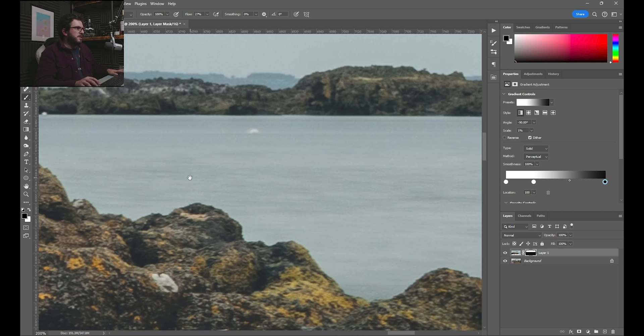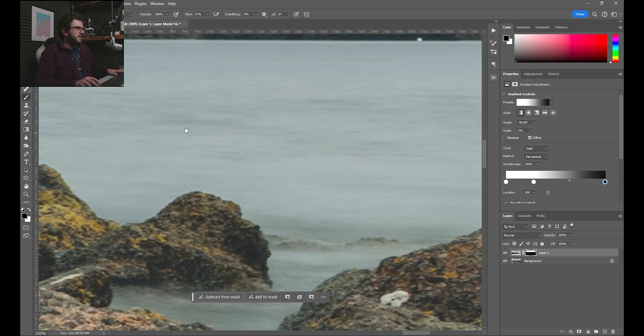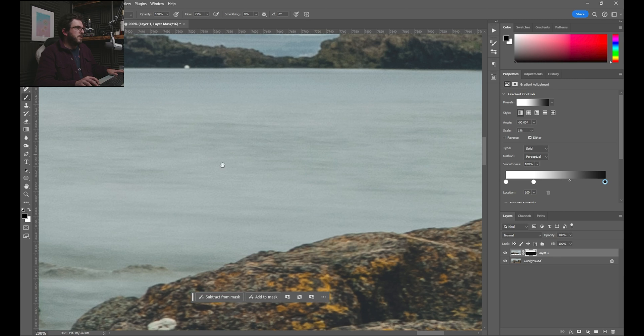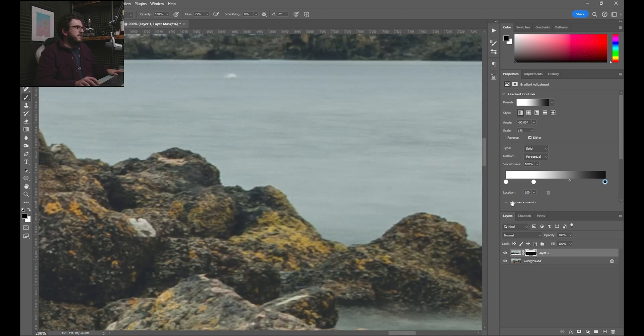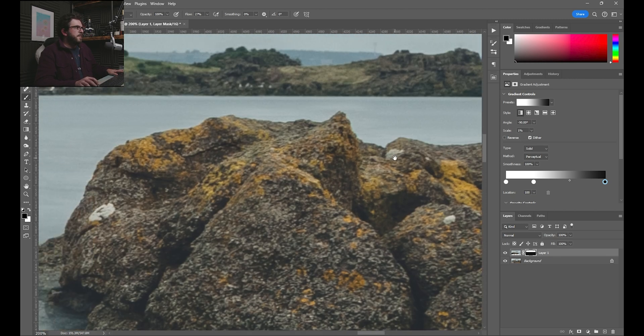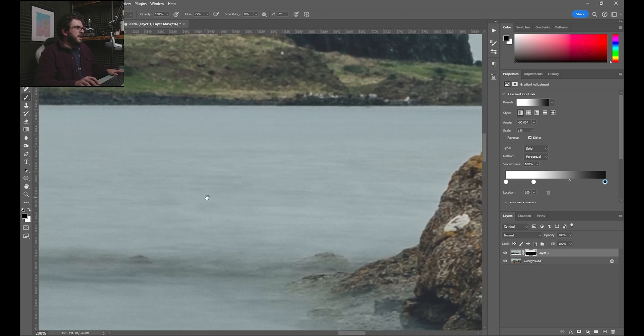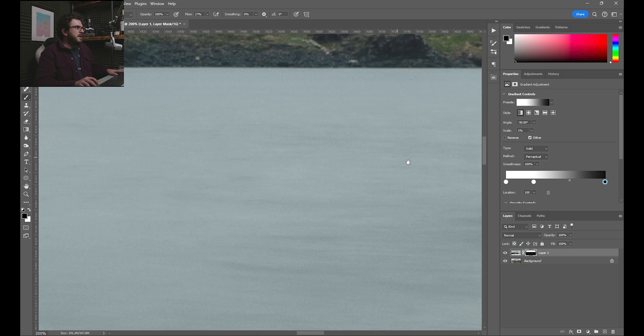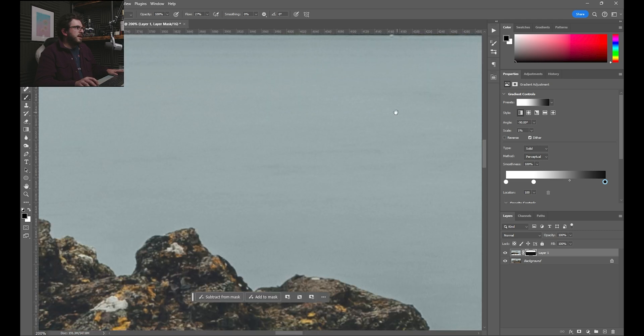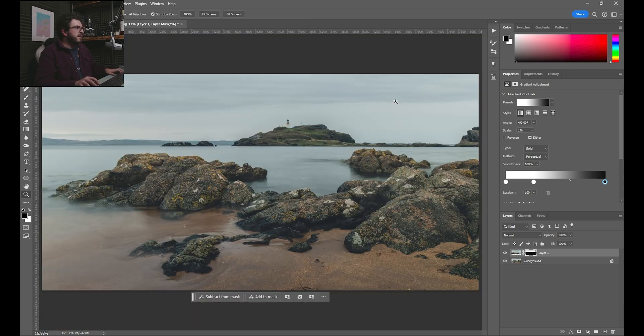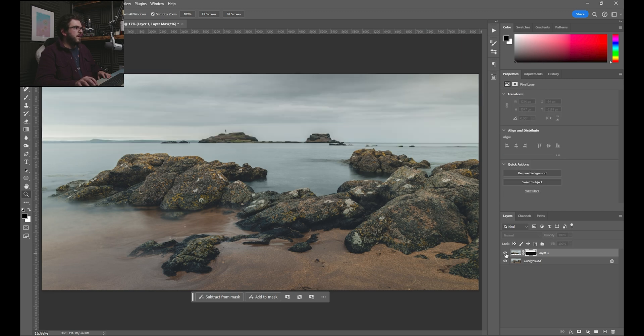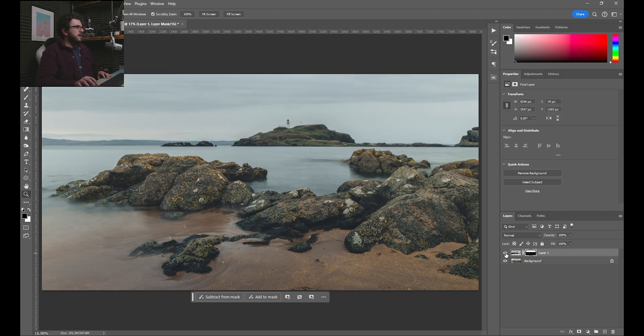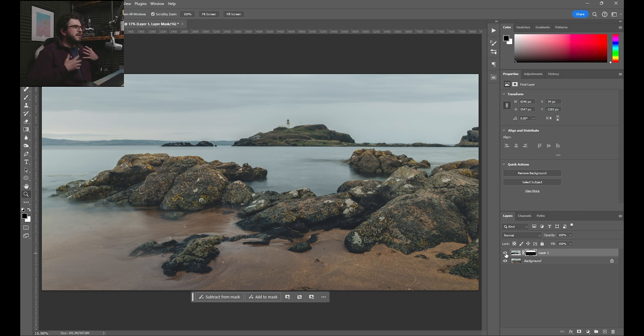I'll just check around. There's nothing else that we want, but that pretty much is all we need to do. And I think it looks really good already. So if we just go back and we turn that off and on, off and on.